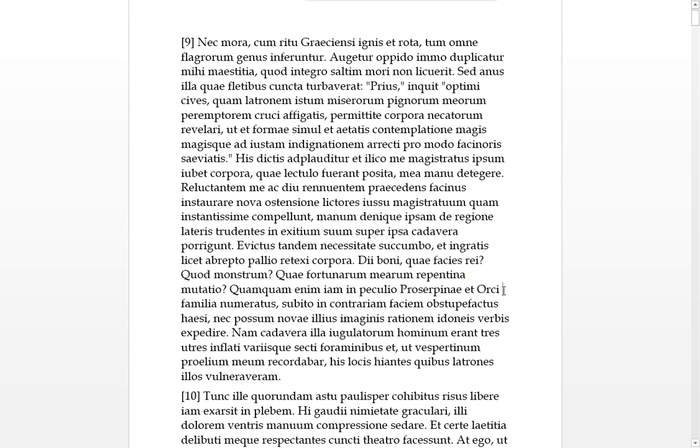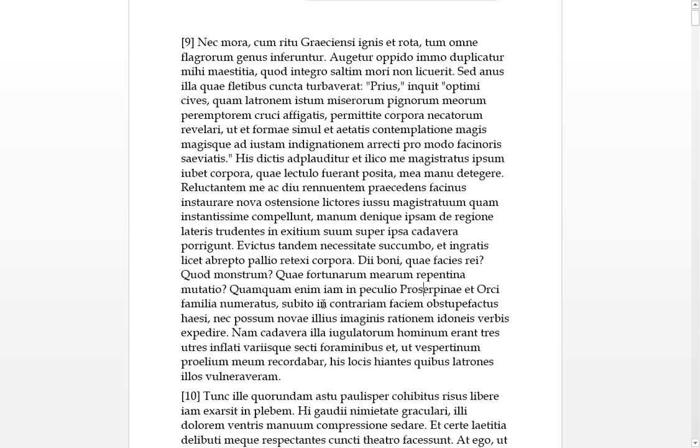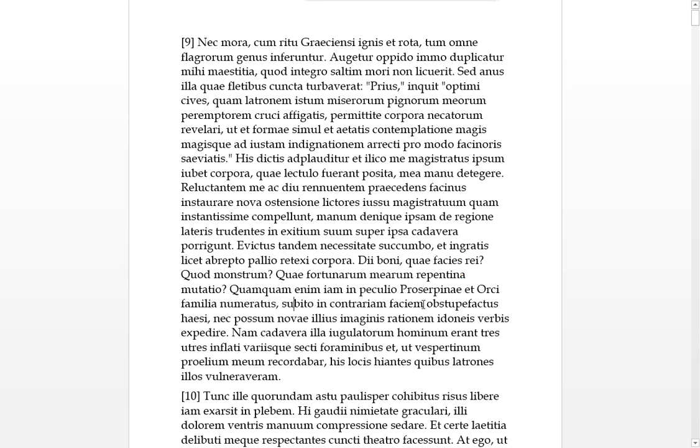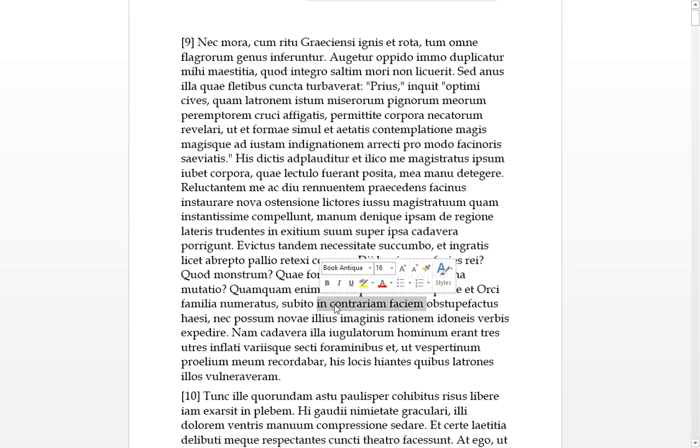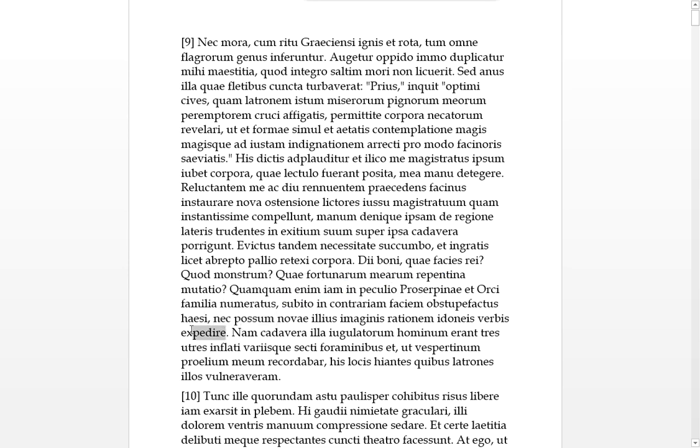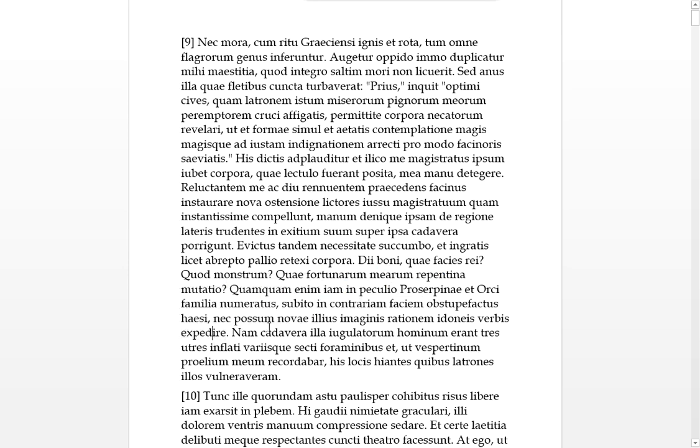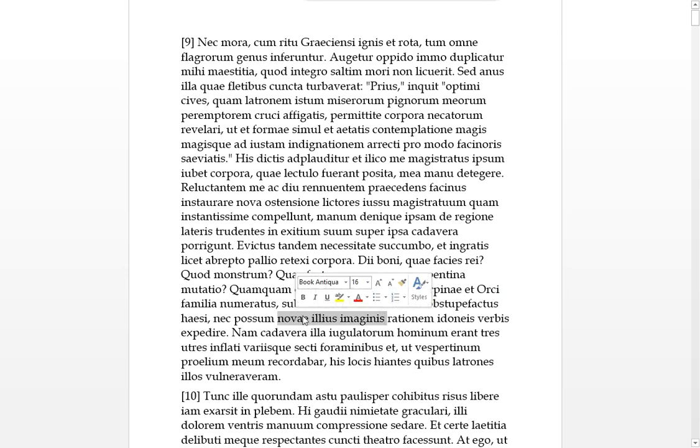There's a bit of an applause, with these words having been said. And illico, on the spot, the magistratus did something to me, myself. He uberted, he ordered me to do something to the bodies which were posited, placed on the lectula, on the bier, to detergore, to uncover them with my hand. Me, myself, I was reluctant, reluctatum me in the accusative. And diu, for a long time, I was renuantum, I was very unwilling to instoro, to renew or to look at again, the preceding facinus, the crime that I'd done before, with a new ostentation, with a new showing of it.